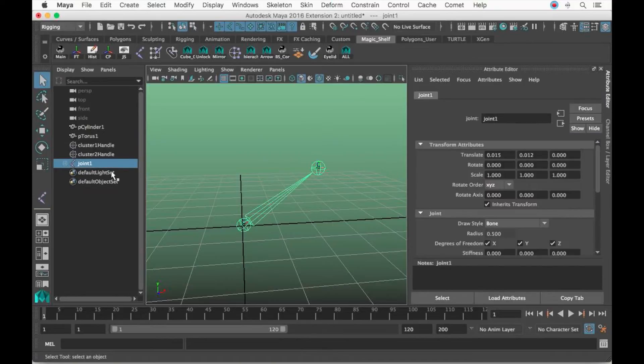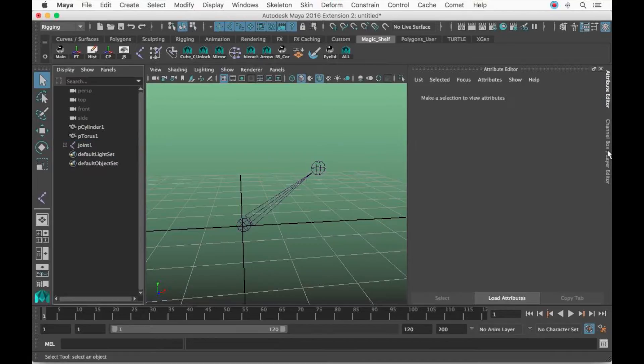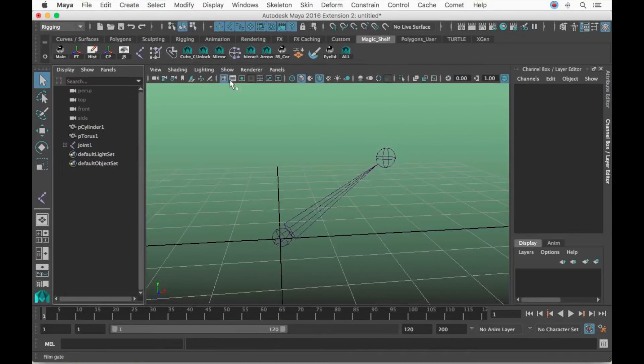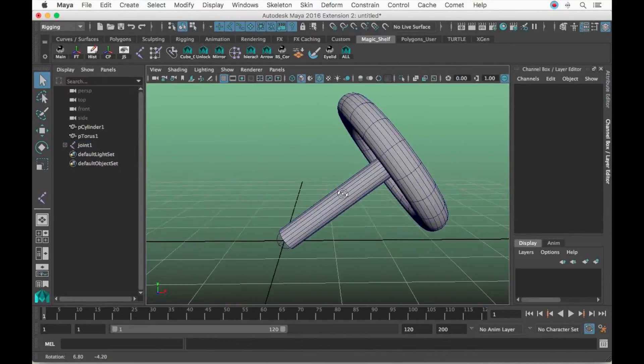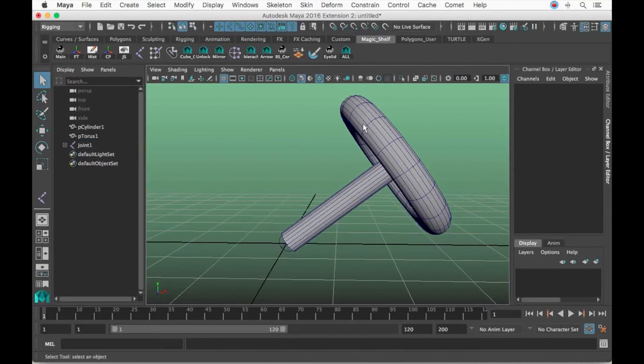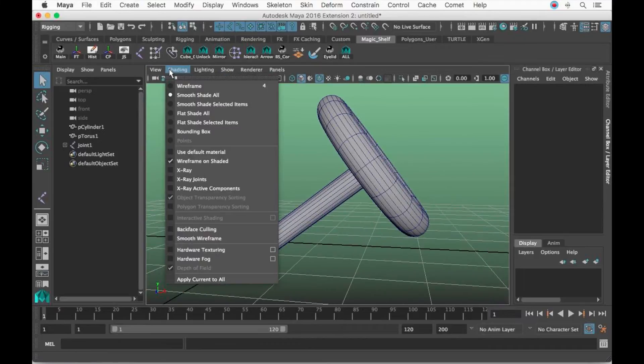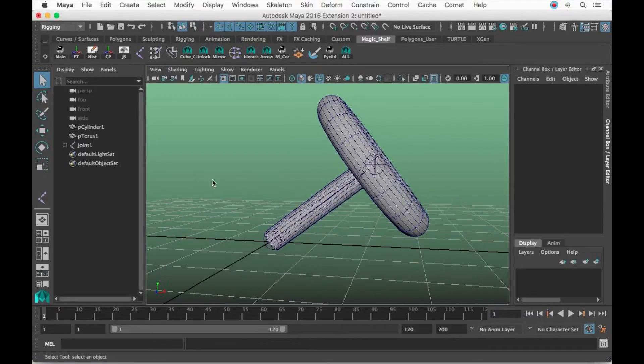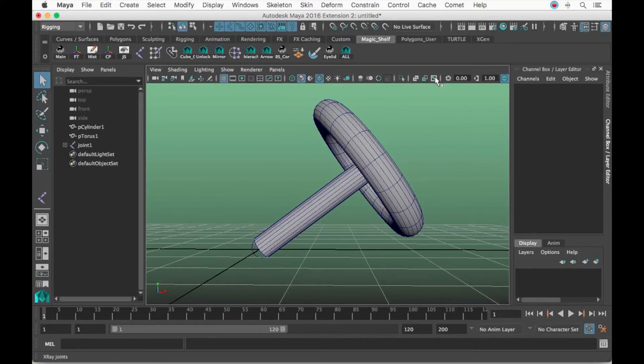Now I'm going to click both clusters and press Delete. I'm going to go Show All.